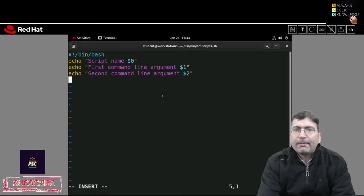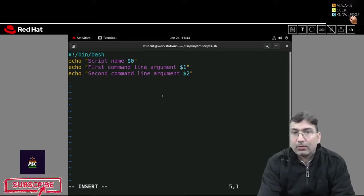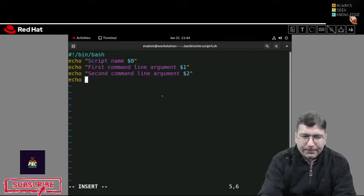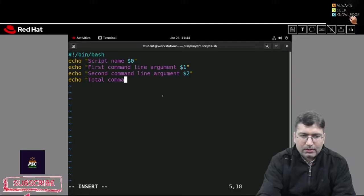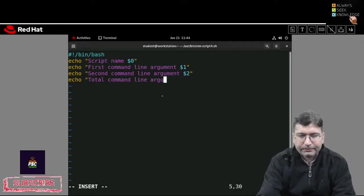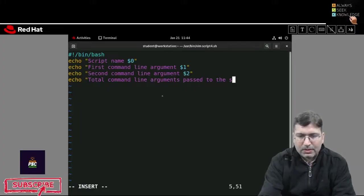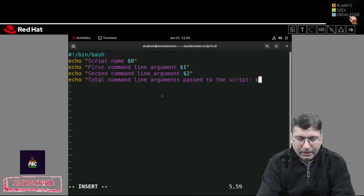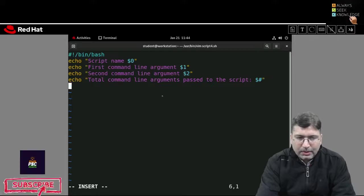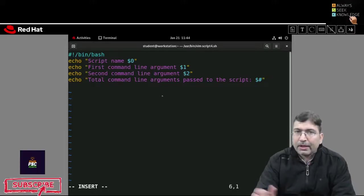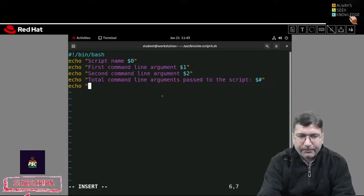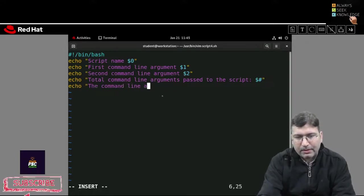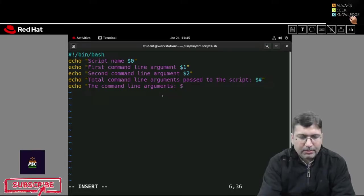If you want to display all the command line arguments or the count of command line arguments passed to the script, you can print: echo total command line arguments passed to the script — using $#. And if you want to display all the command line arguments in a single go, you can print them using $@ (dollar at-the-rate sign).